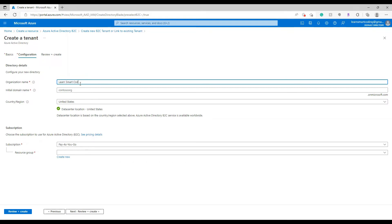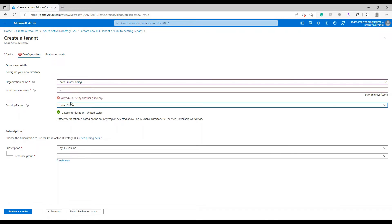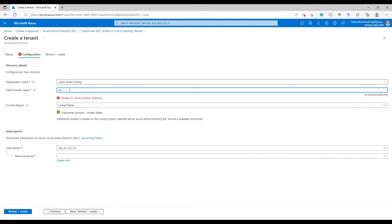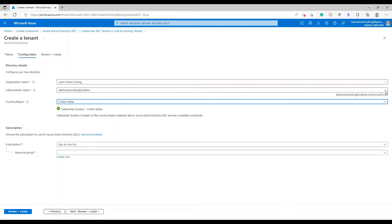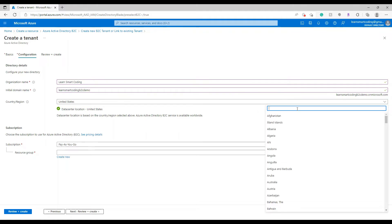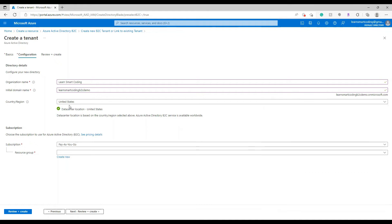It's opening up. You need to provide the organization name, and a unique domain name that you want to create. Let's provide the organization name 'Learn Smart Coding'. For the domain, I'll try 'learn smart coding b2c demo' — you'll see a tick mark once you tab out, meaning this name has not been taken.